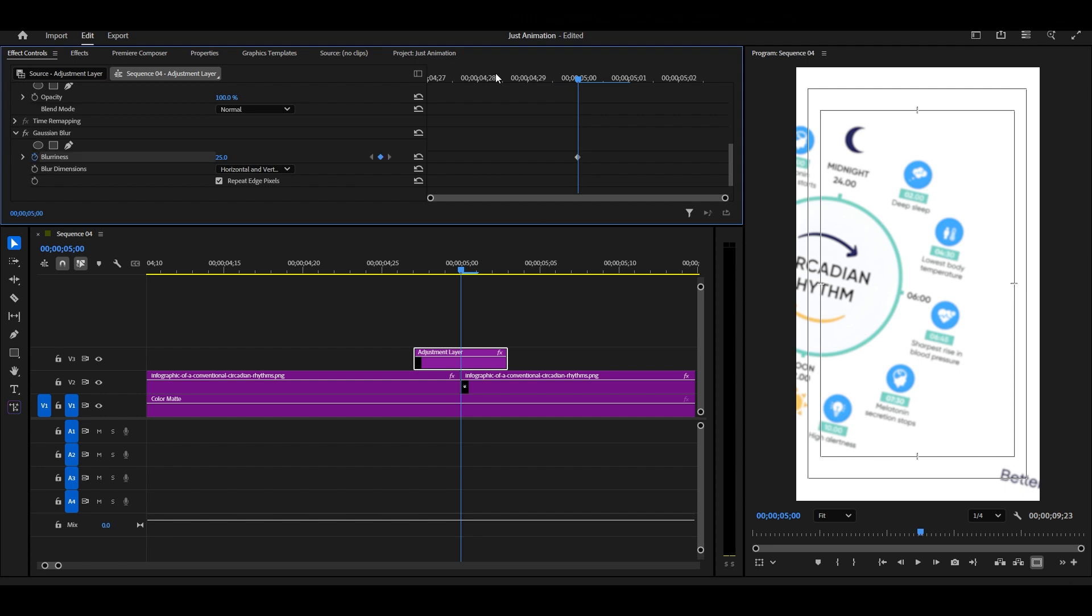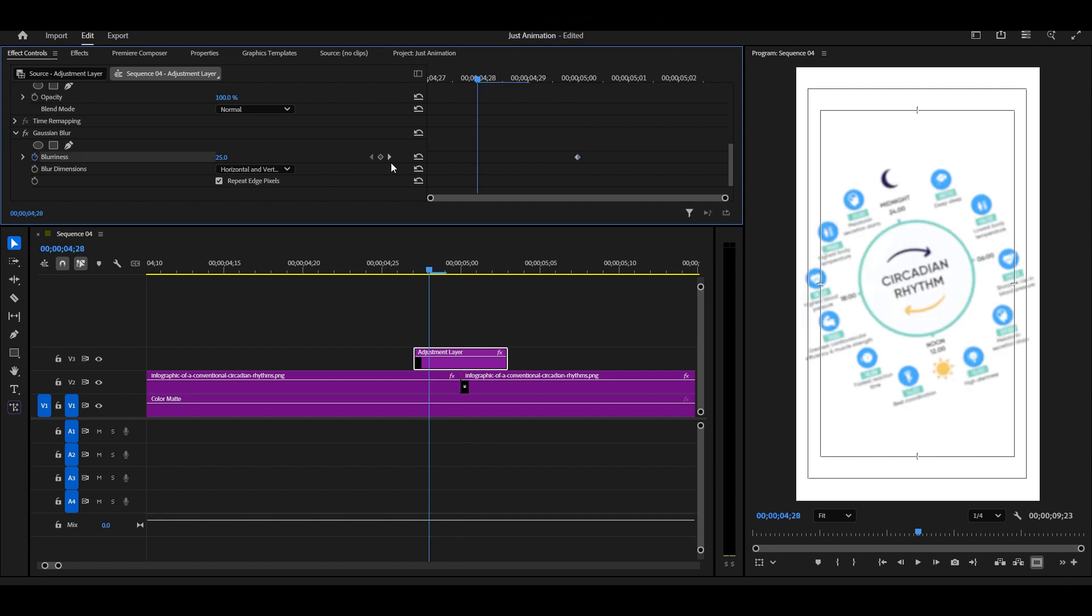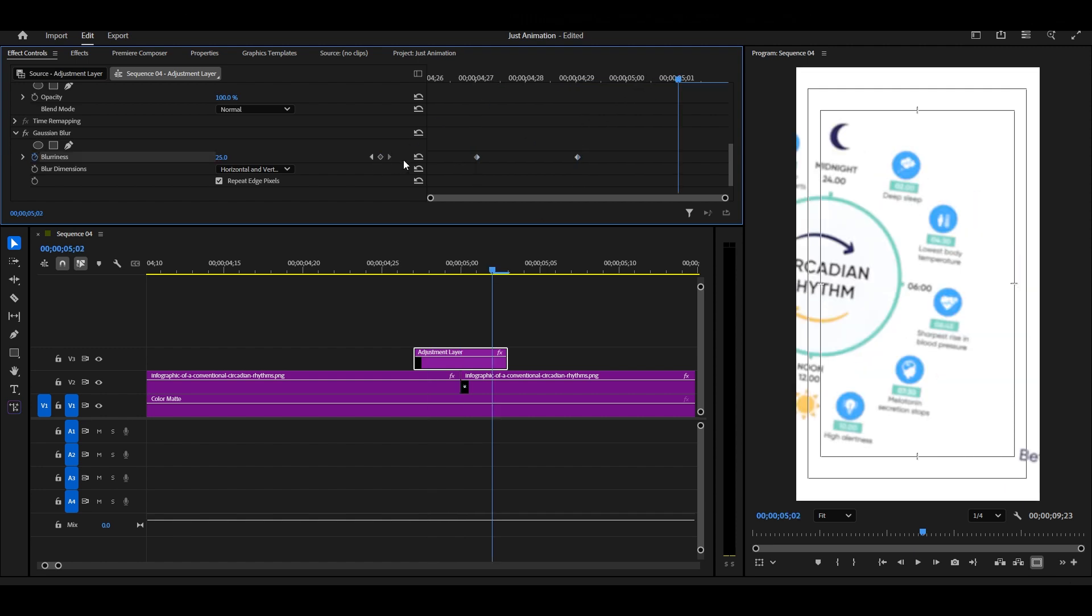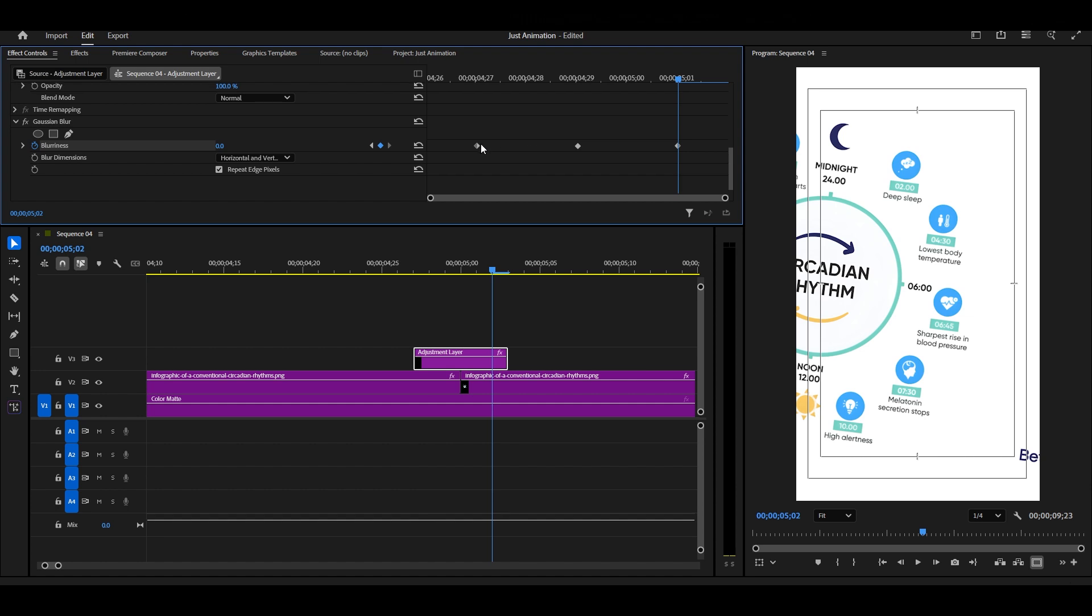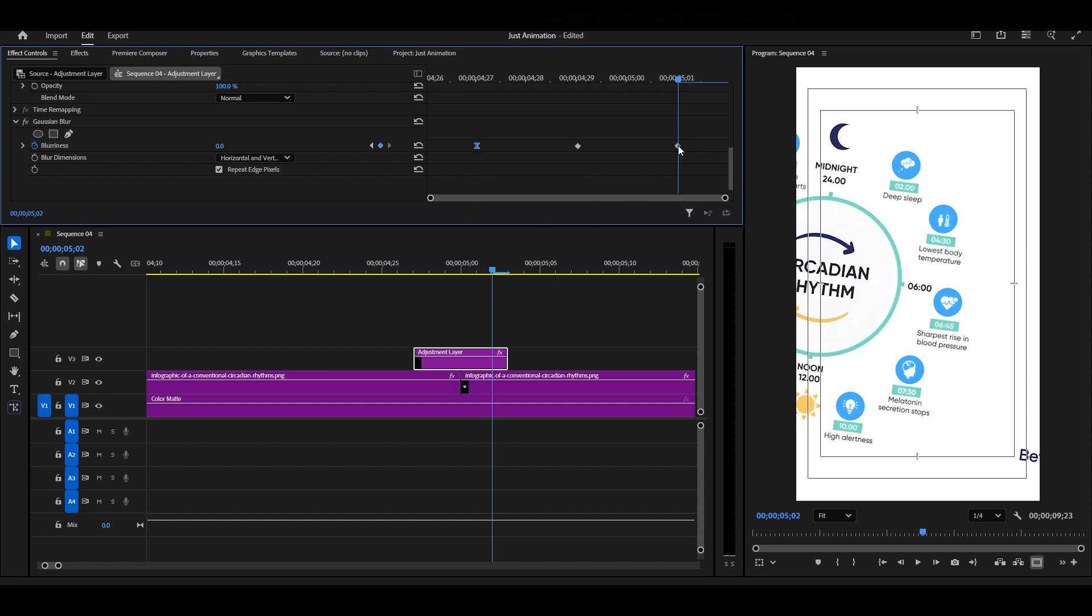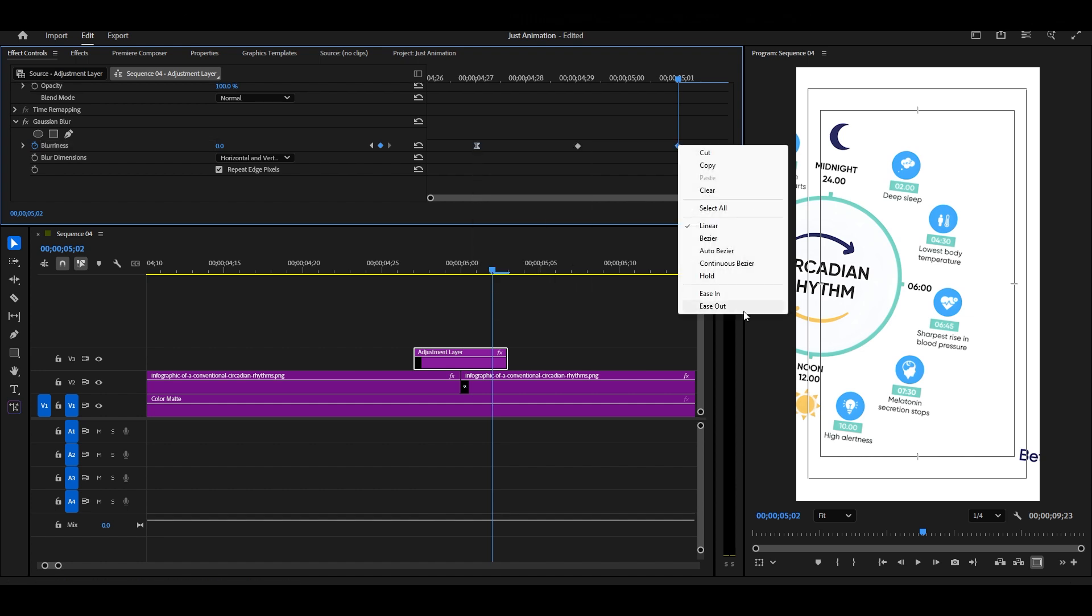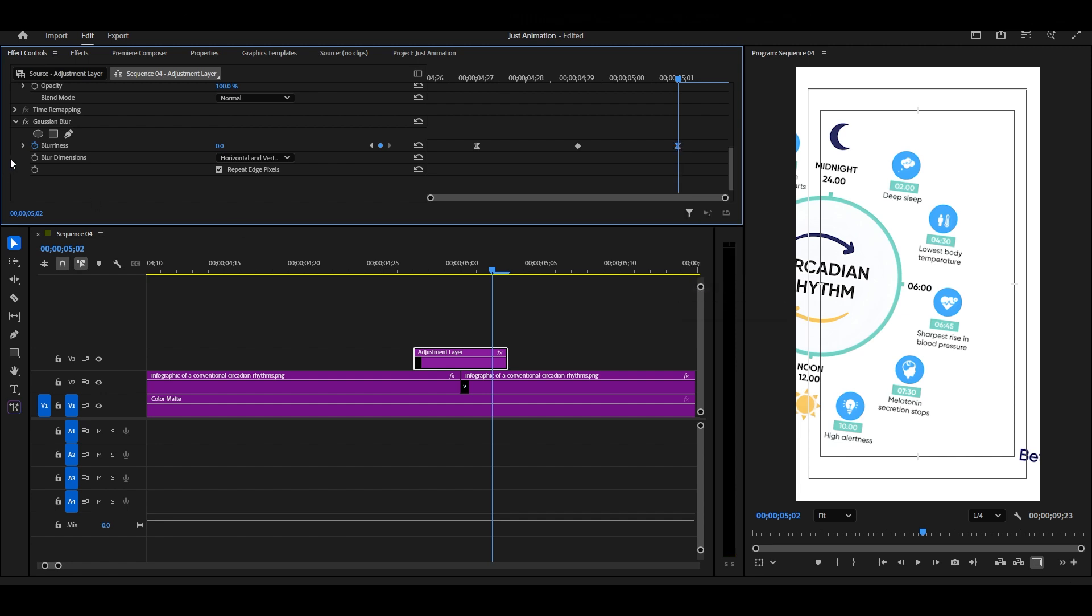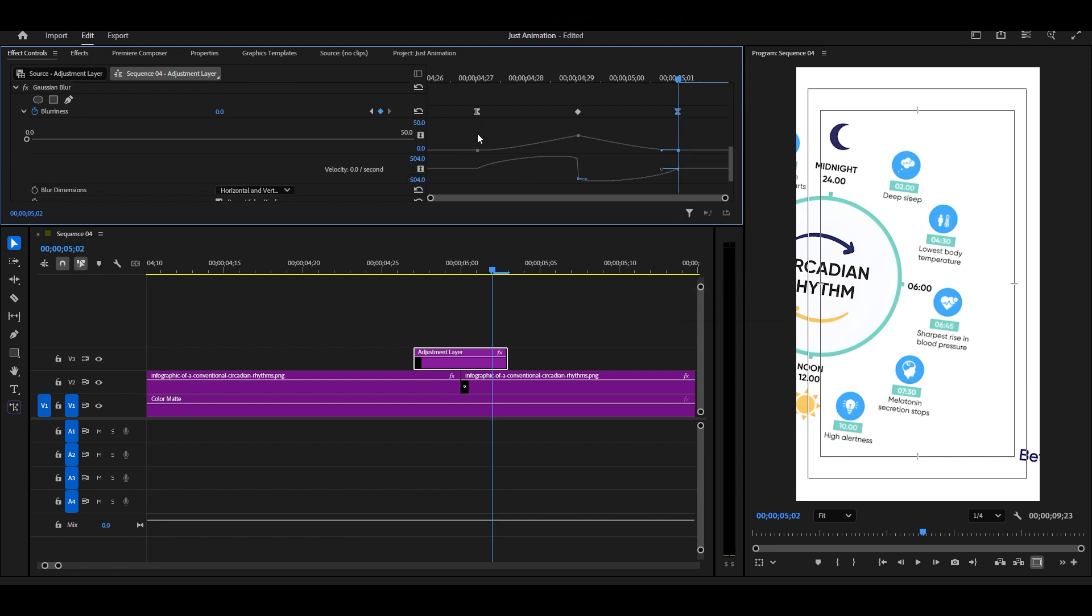Then, move backward and add another keyframe with blur set to 0. Do the same ahead of time on the timeline as well. Now, right-click the first keyframe and choose Ease Out, and for the last keyframe, choose Ease In.